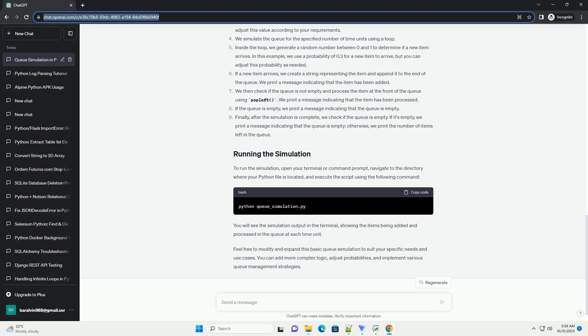Feel free to modify and expand this basic queue simulation to suit your specific needs and use cases. You can add more complex logic, adjust probabilities, and implement various queue management strategies.